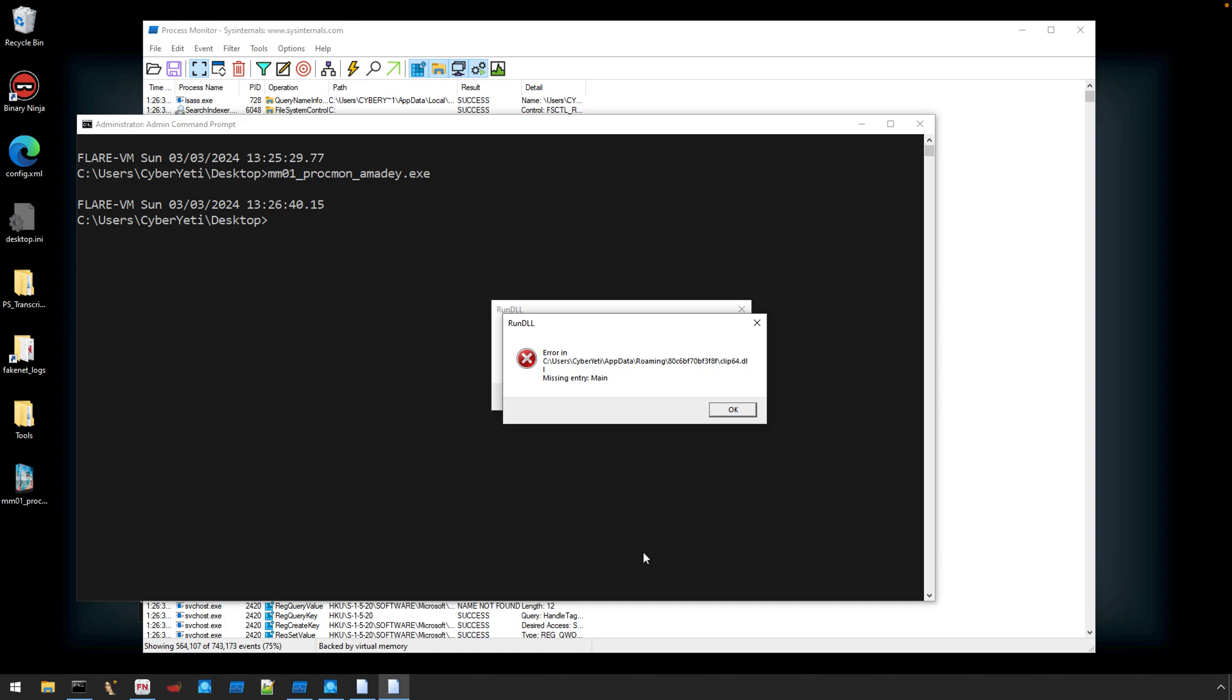Since we have FakeNet running, it wasn't successful in actually downloading those DLLs. It did download default content returned by FakeNet, which wasn't a valid DLL, so when it tried to execute that, that generated these exceptions.